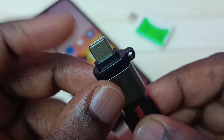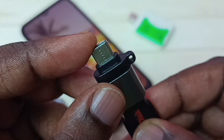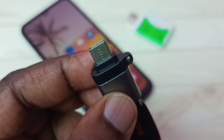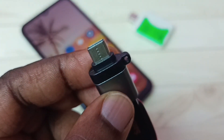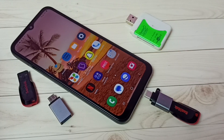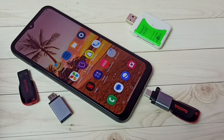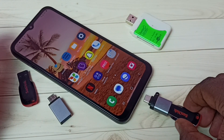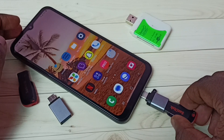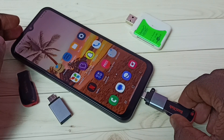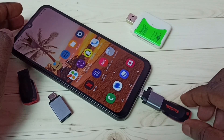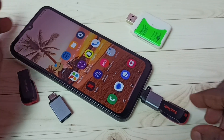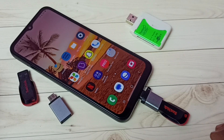Then this Type-C pin — we can connect this to the mobile phone. Let me connect the Type-C pin to the mobile phone. Okay, done.